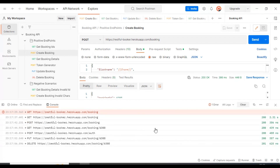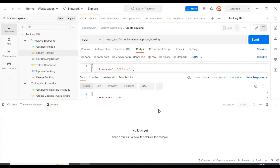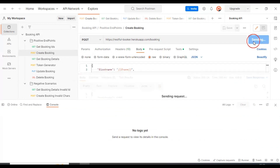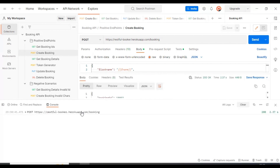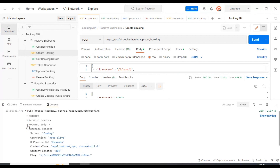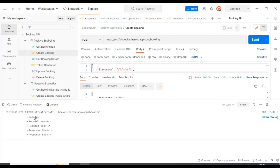In this Postman console, you can also clear all the logs by clicking on the 'Clear' button. Let me create another request here — I'll create one booking. After hitting the Send button, you can see that request here — what the request is and all the details: network details followed by request headers.